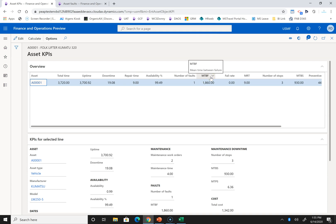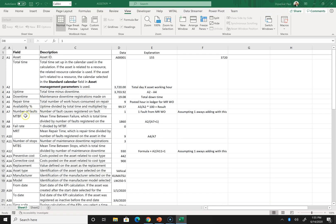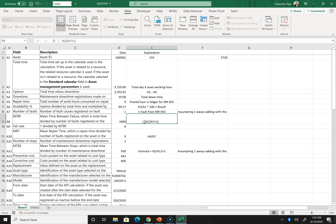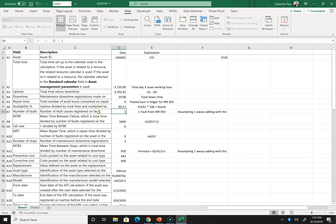MTBF — Mean Time Before Failure. The formula is total time divided by number of faults. For mean calculations, you always add one, so it becomes: total time divided by (number of faults + 1). In our case: 3,720 divided by (1 + 1) equals 1,860.